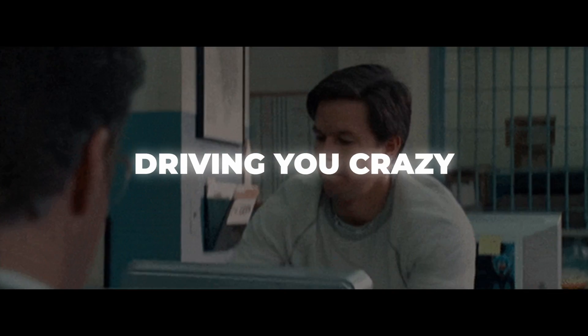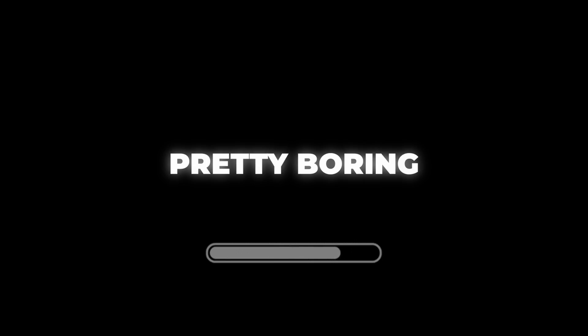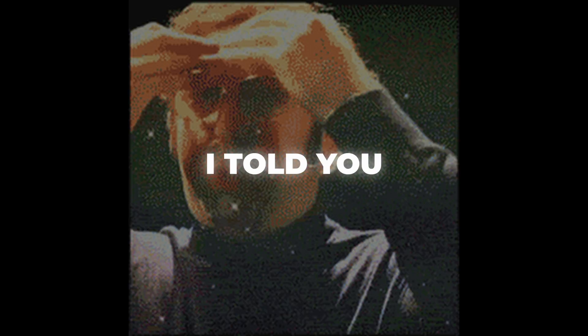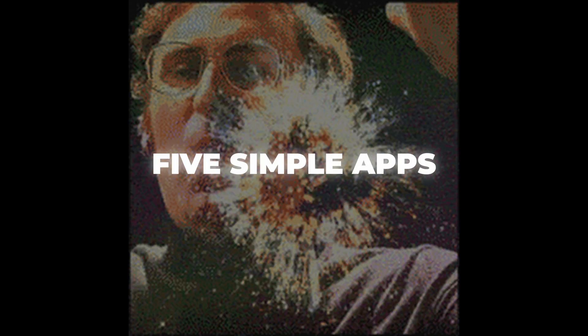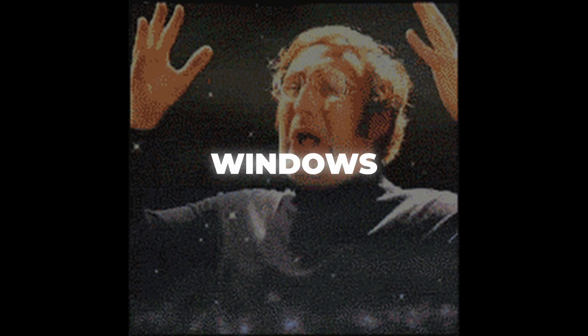Is Windows 11 driving you crazy? Yeah, me too. The default experience feels clunky, slow, and honestly, pretty boring. But what if I told you five simple apps could completely transform how you use Windows?